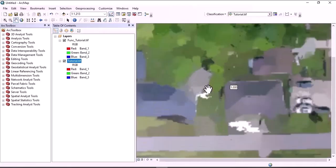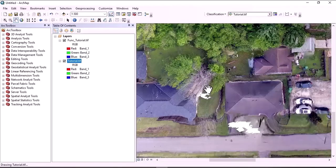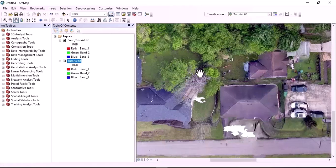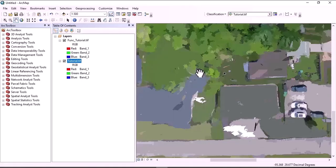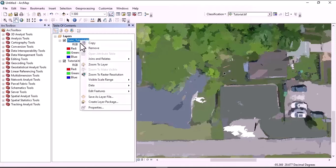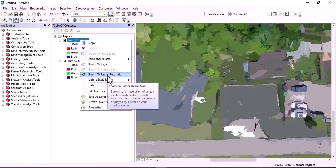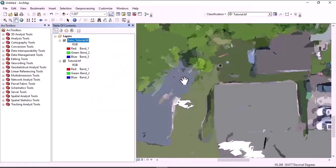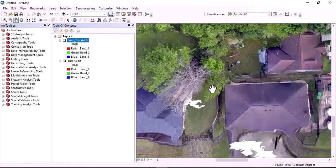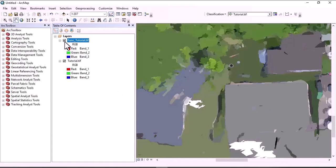We have to check whether our segmentation is accurate — whether the segmented image is covering the exact objects that we need. To verify, let's right-click on the function layer which is the segmented image, zoom to the raster resolution, and look at the segmented image. When we look at the original image, this section is trees and this section is grasslands. But in the segmented image, both areas are covered with a single object, which is not correct.